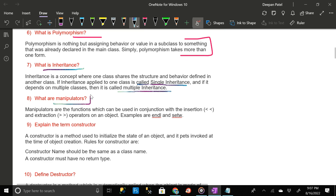What are manipulators in OOP? Manipulators are functions which can be used in conjunction with the insertion and extraction operators on an object. Examples are endl and setw.